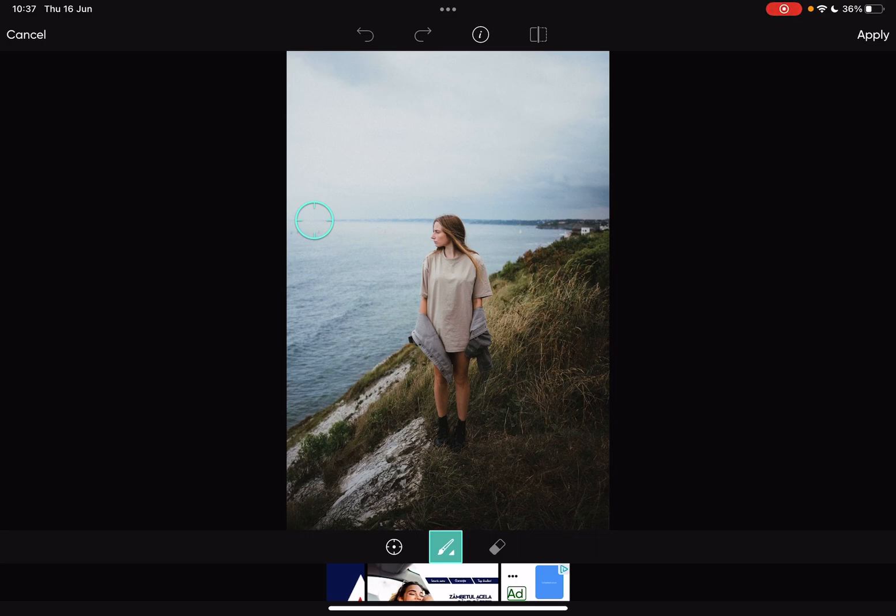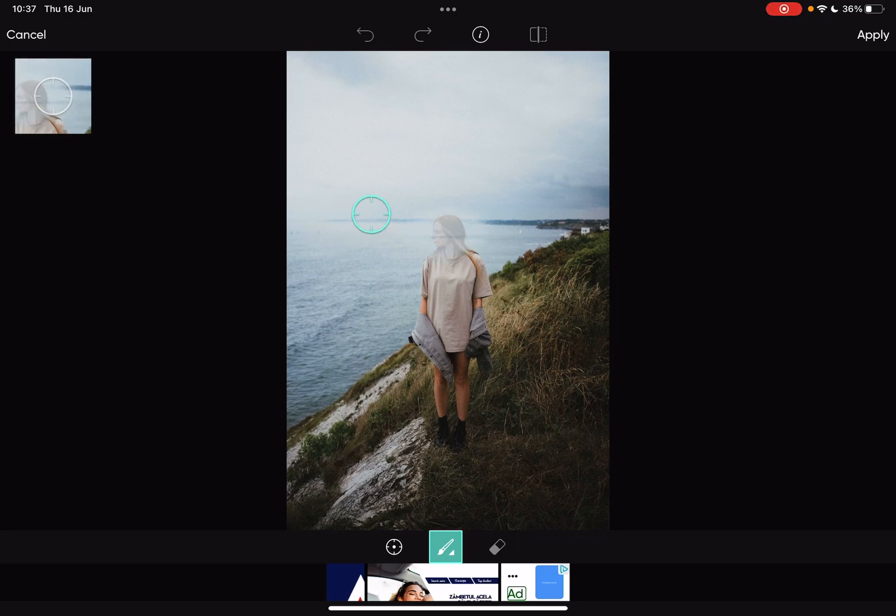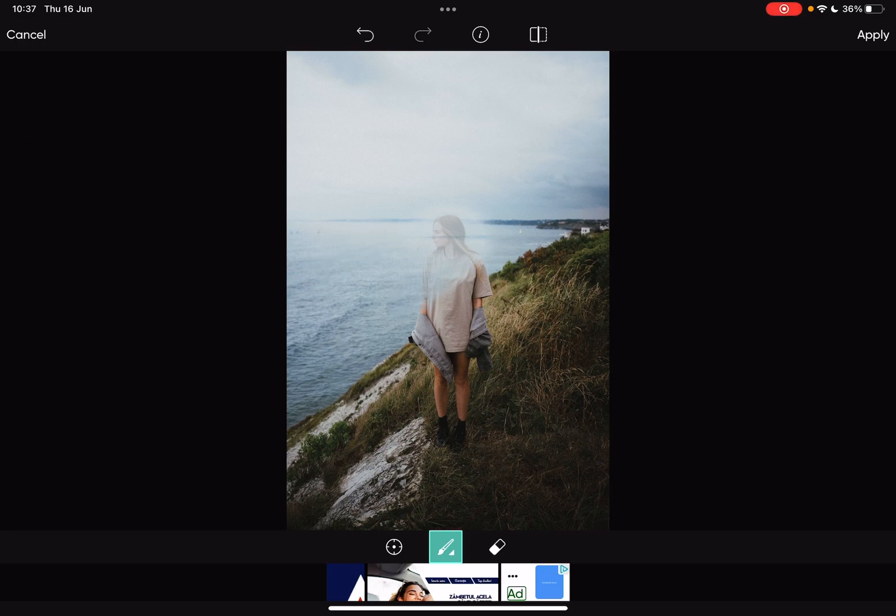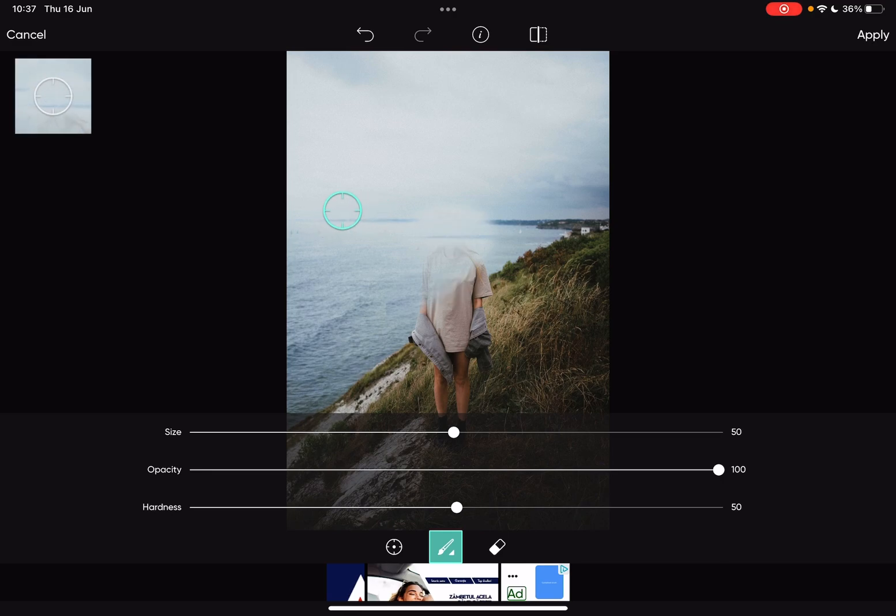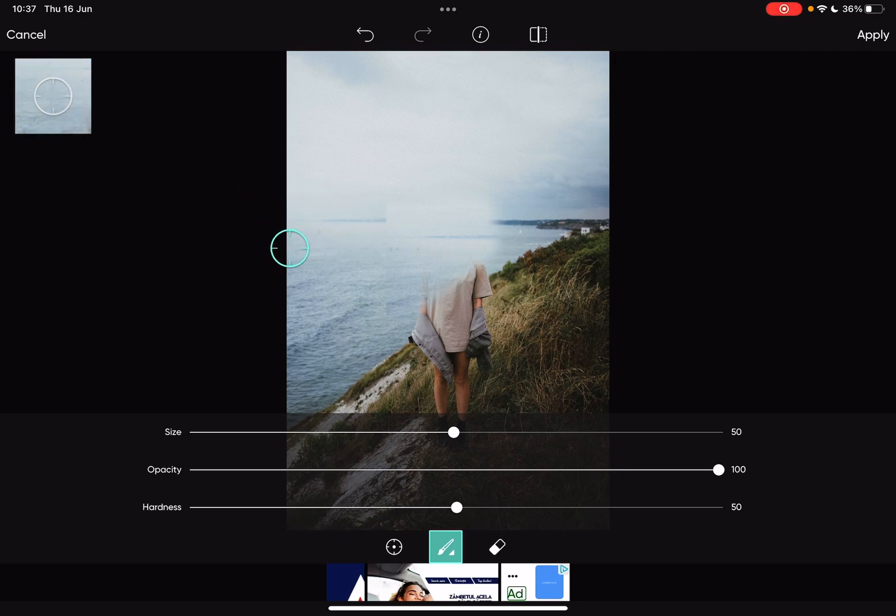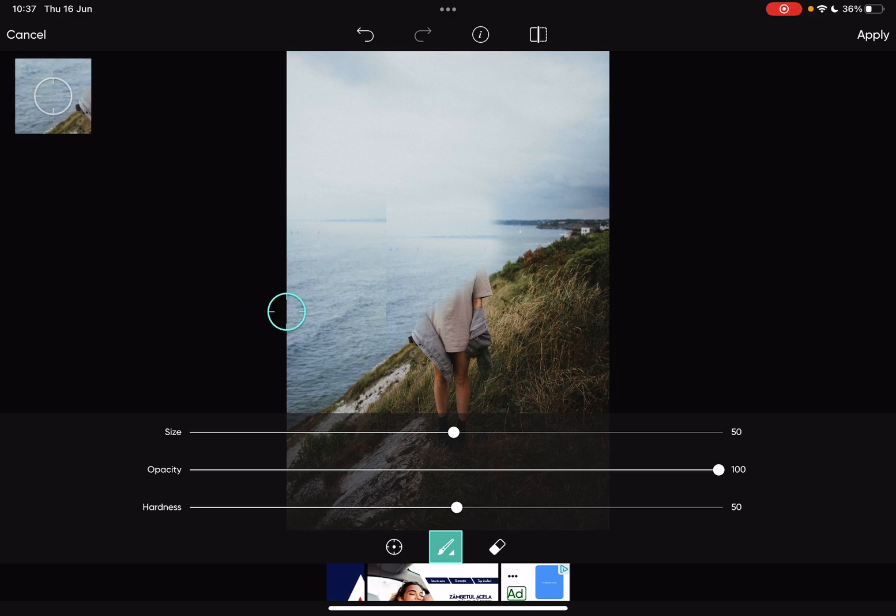As you can see, I can do that by cloning that part. You can set your brush size and also opacity. So if you want to remove it completely, you just have to set the opacity to 100. As you can see, this way the whole background is removed.